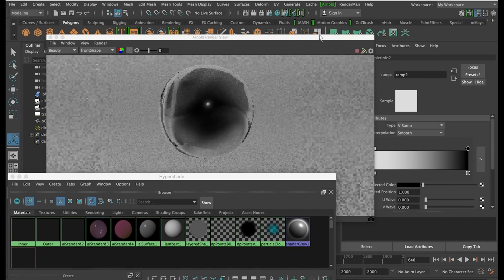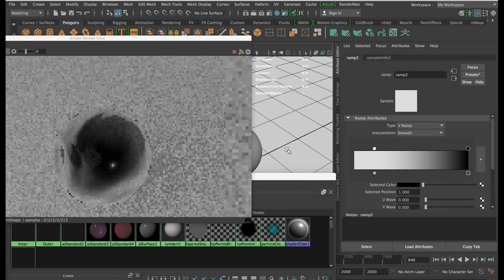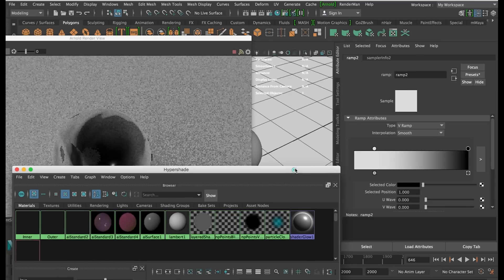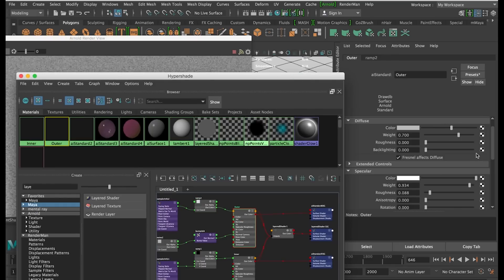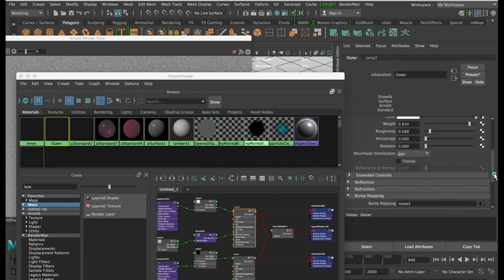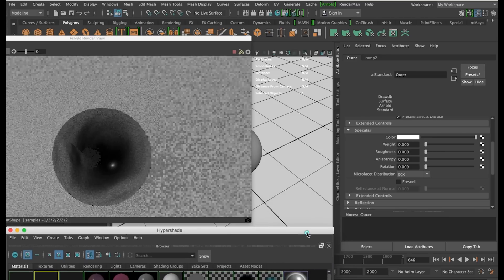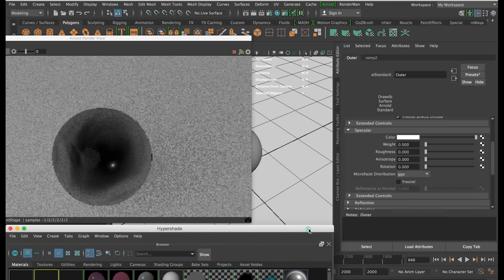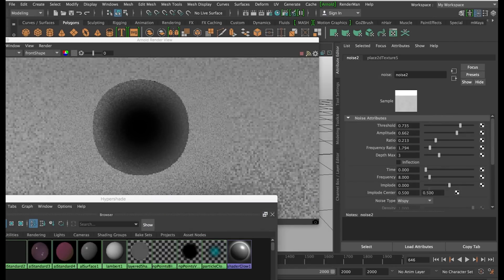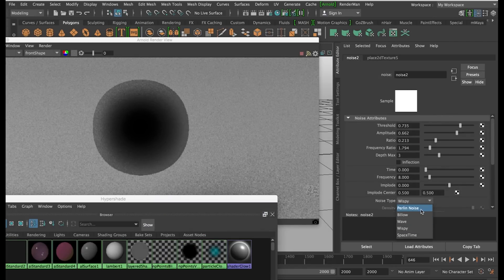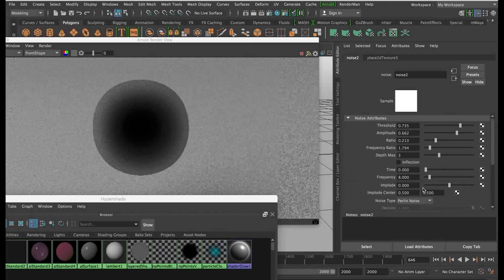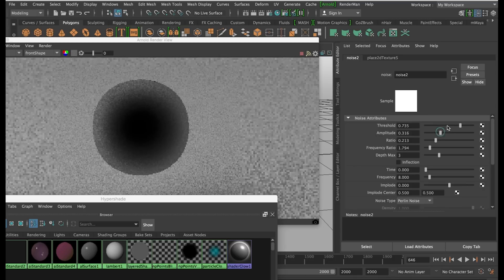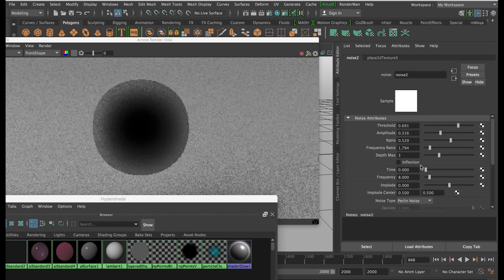This method can be used for any type of Fresnel effect. I'm going to turn off the specular and reflective options for this material. So this can give a cool effect as if it was a scan from a scanning electron microscope. The bump map can create some really cool effects with this.